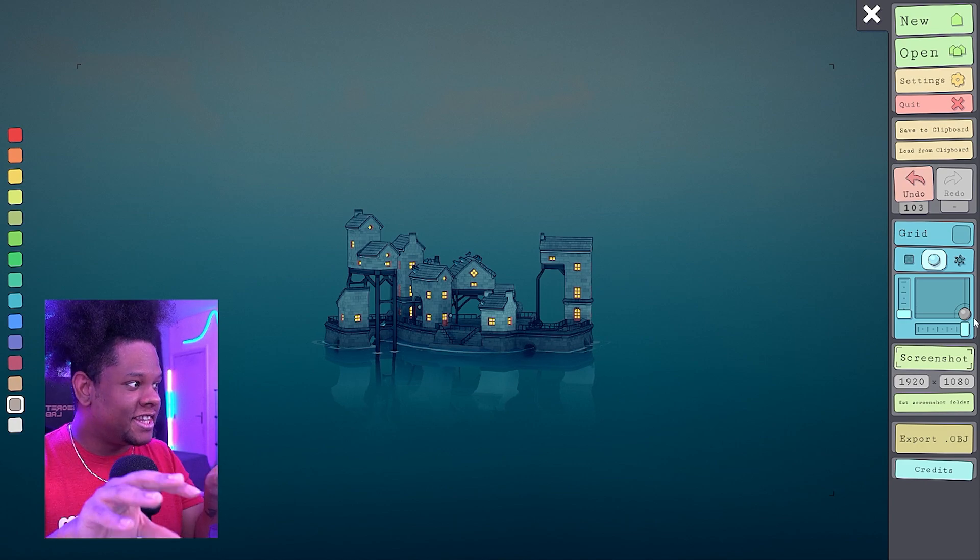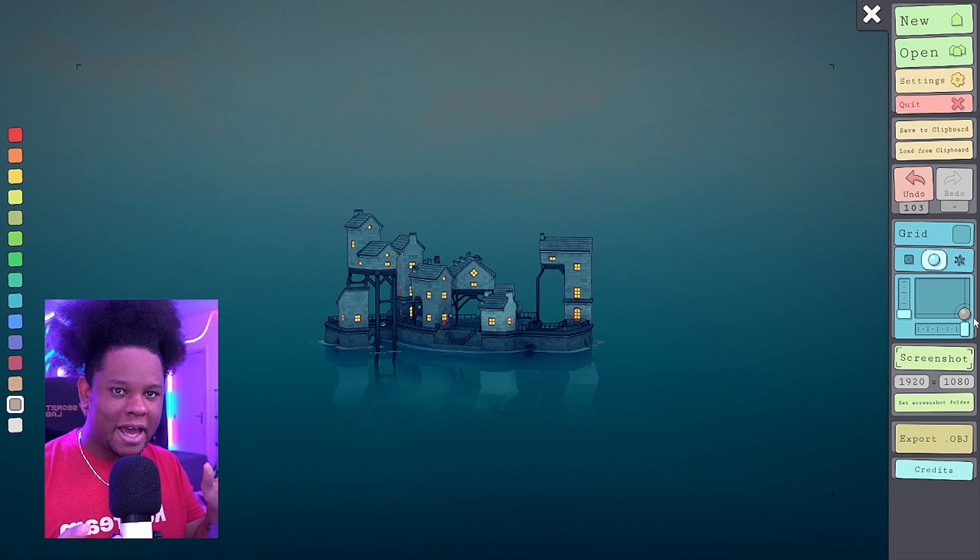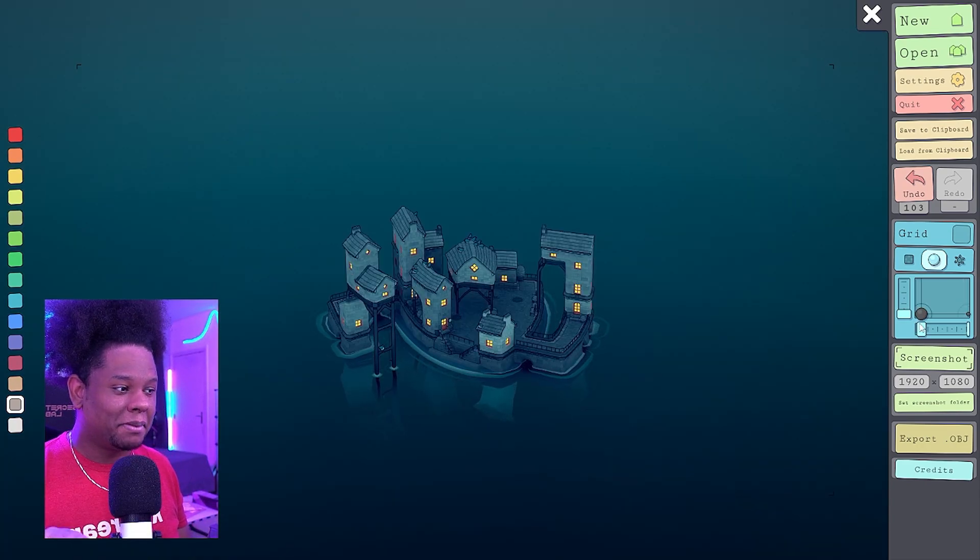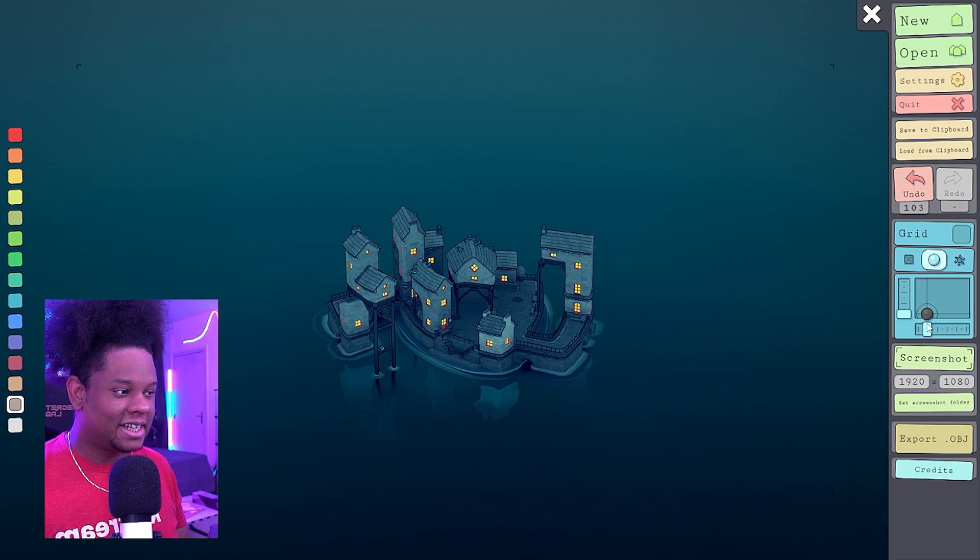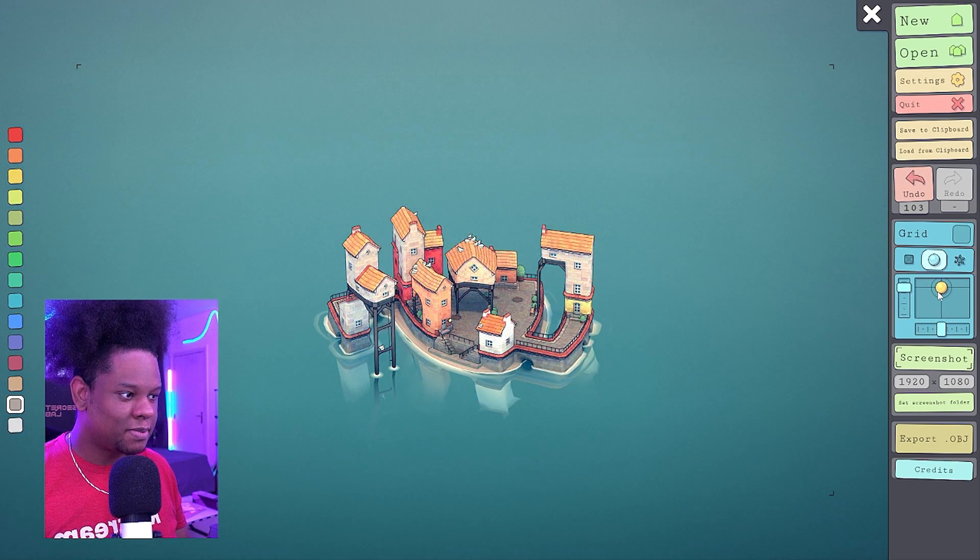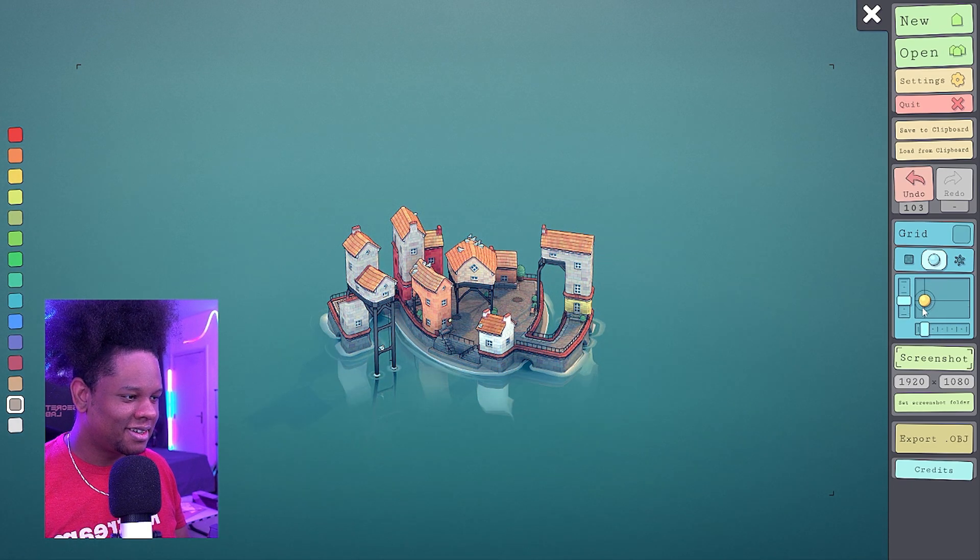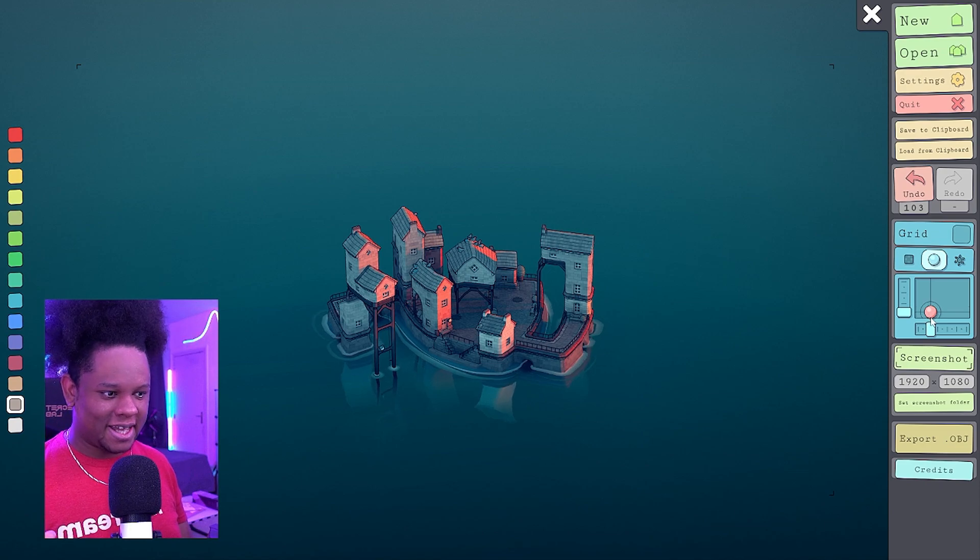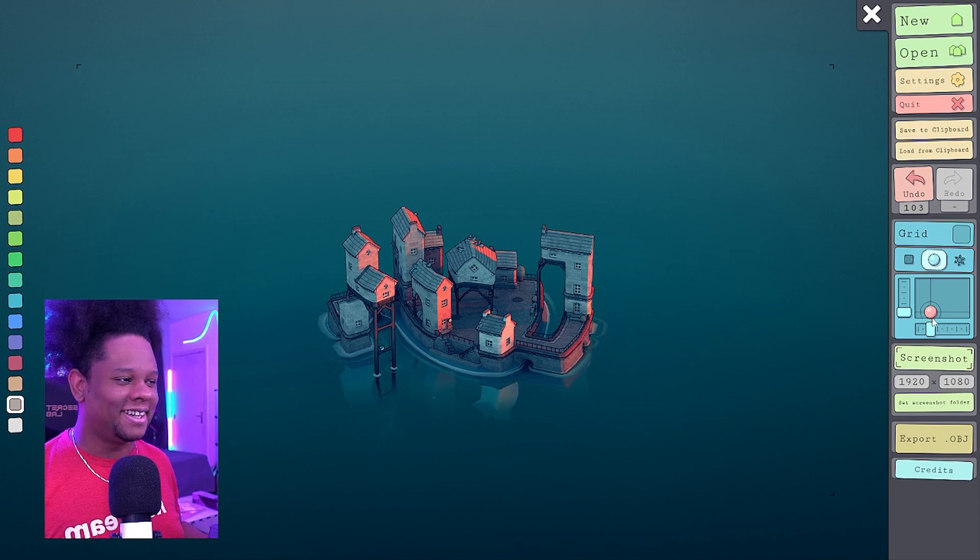Just this as a looped animation can look super cool. Or maybe you can do a time lapse of the day and night cycle. Something like this, maybe. And just capture that. And that's it.